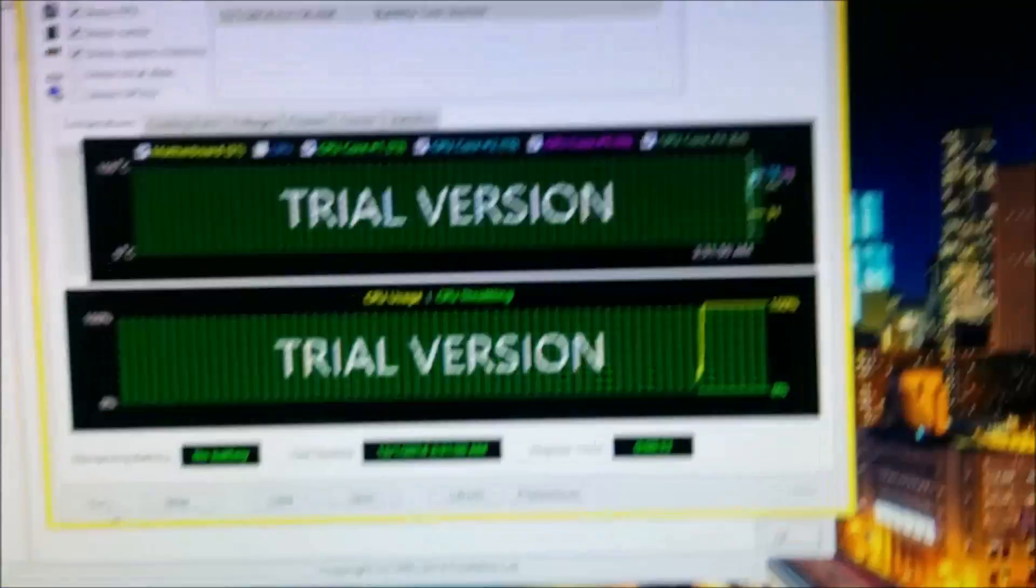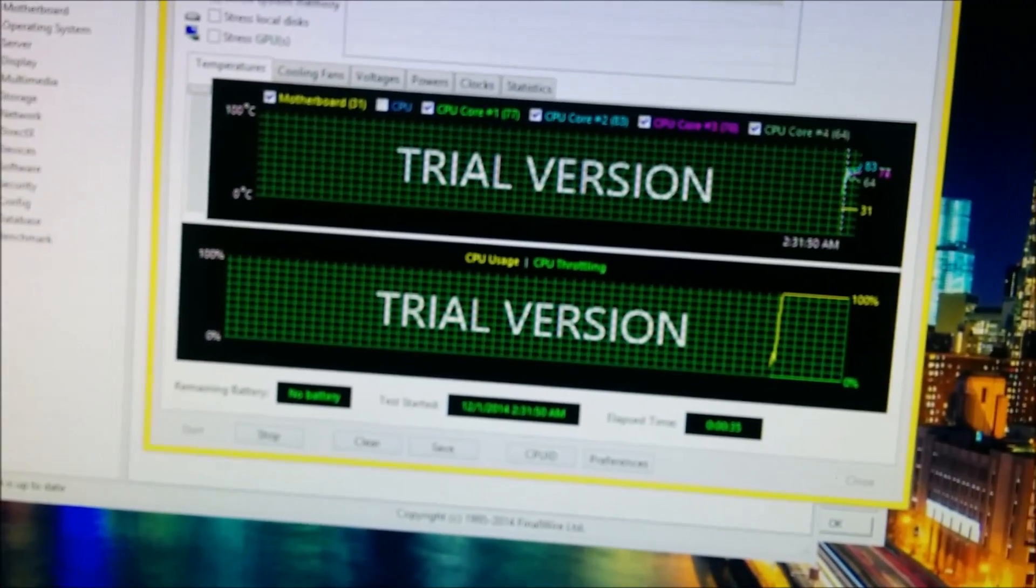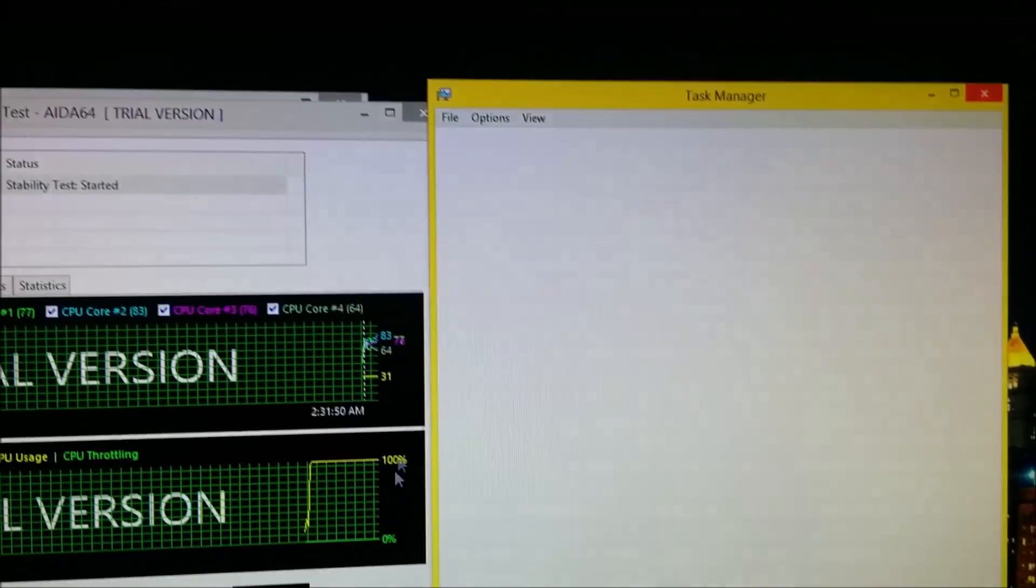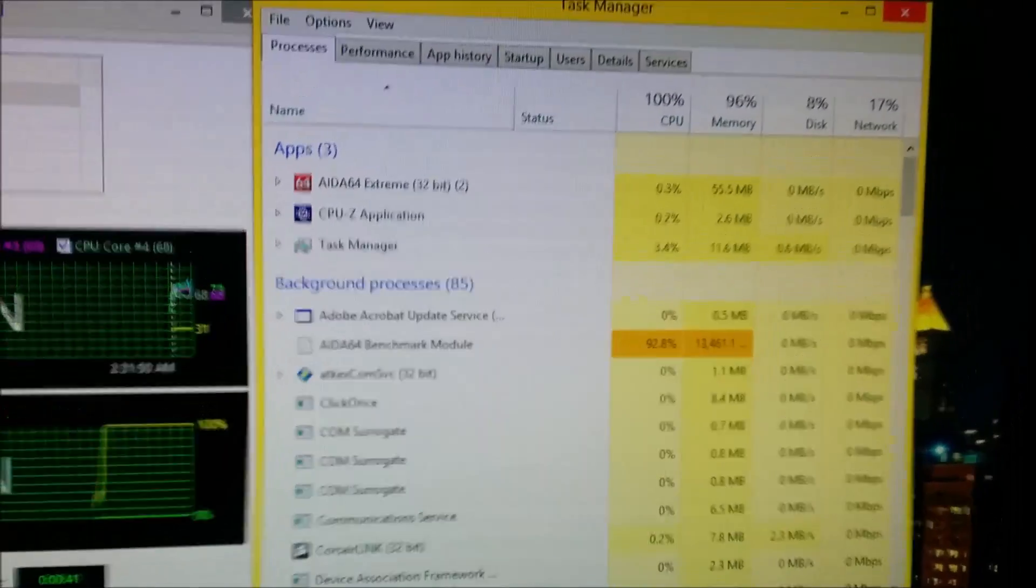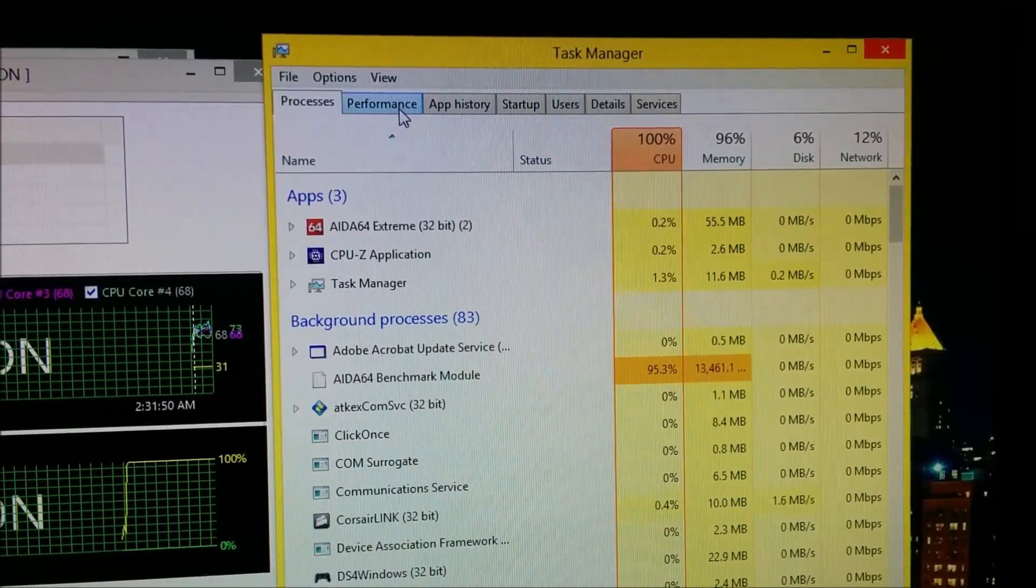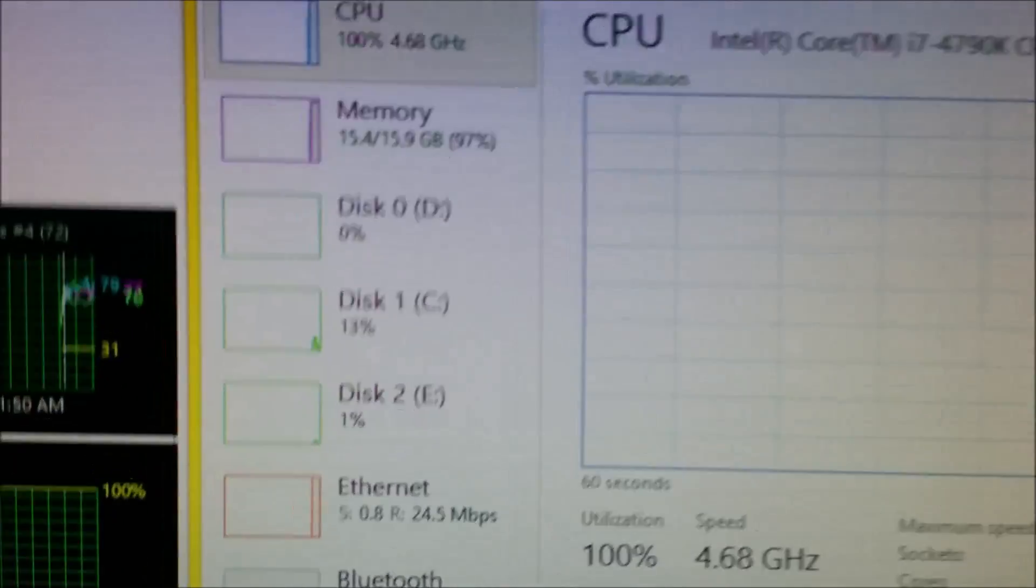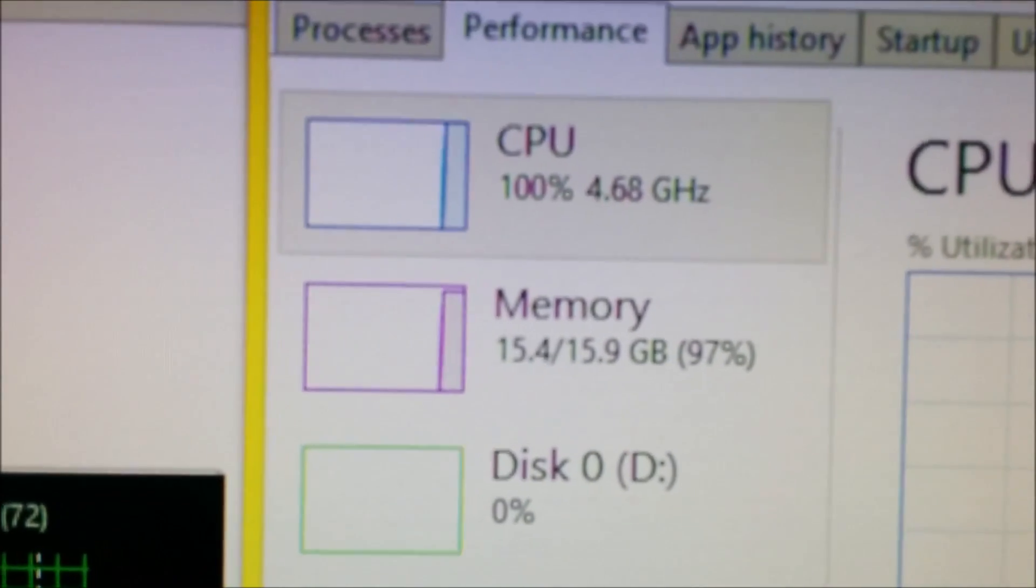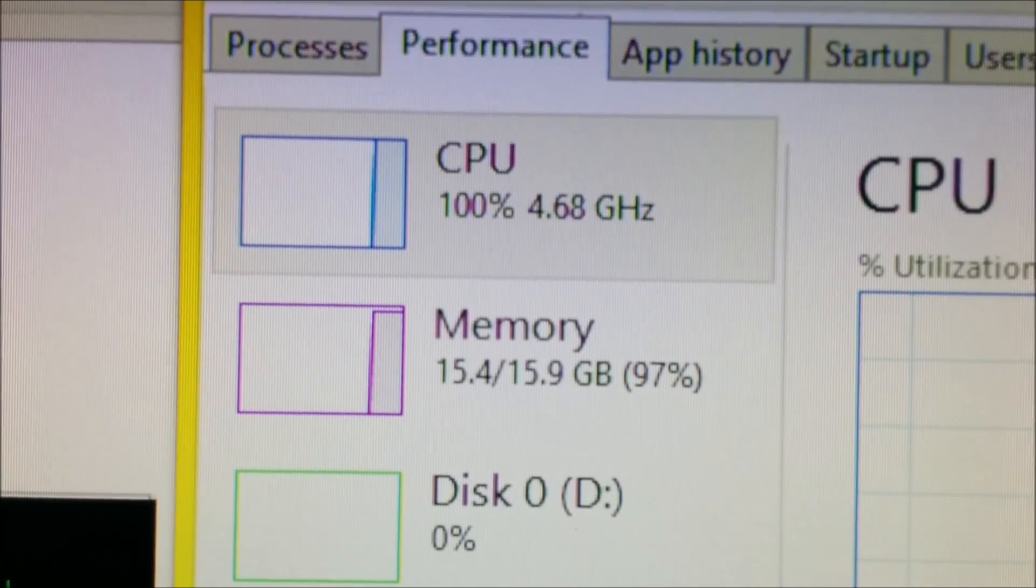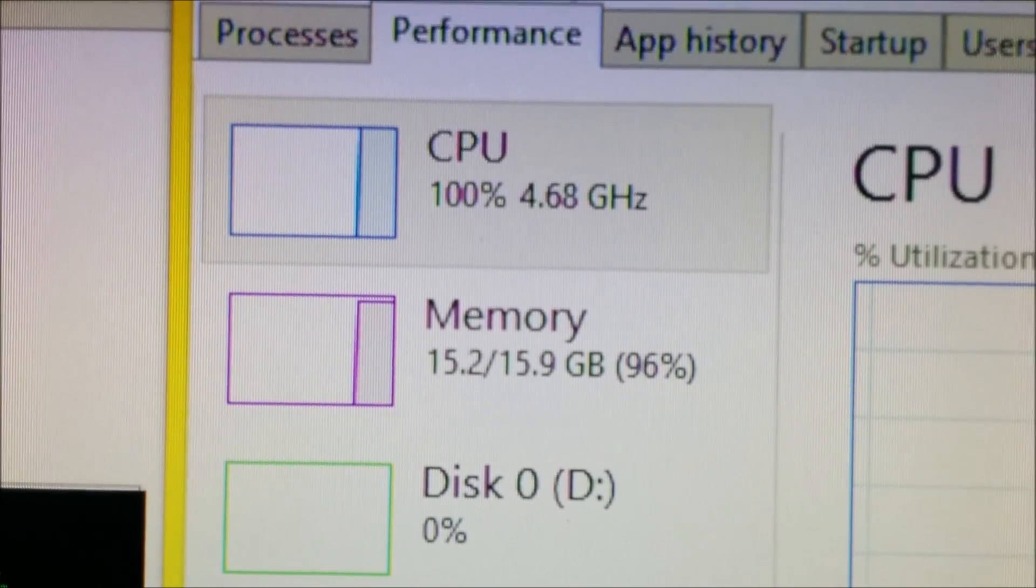Change your multiplier and lower your voltage to suit the cooling system that you have. You can go to Task Manager to check actual performance. You can see the 100% CPU usage at 4.68 gigahertz, and memory is fully being utilized at XMP.